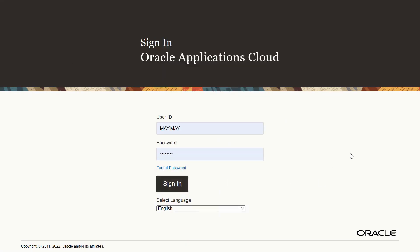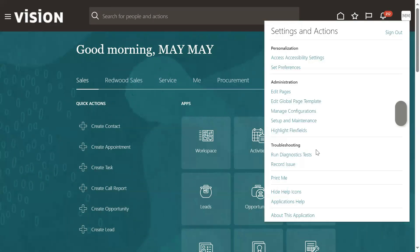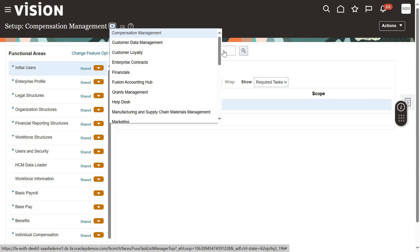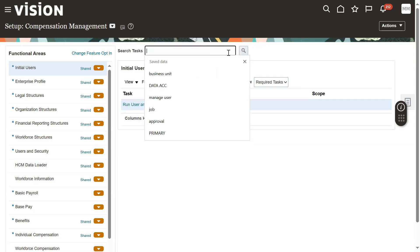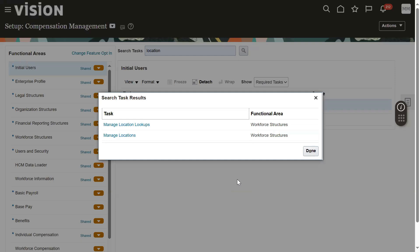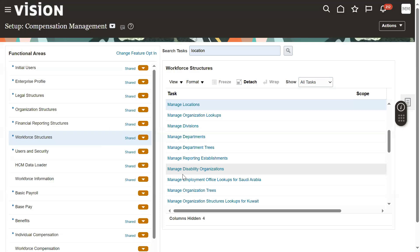Now let me log in with our user and just check whether the locations we are able to view or not. Go to FSM environment. Search with the keyword and we can find it.